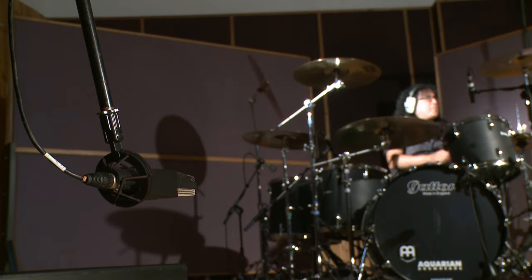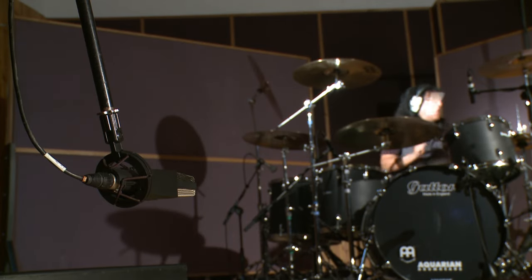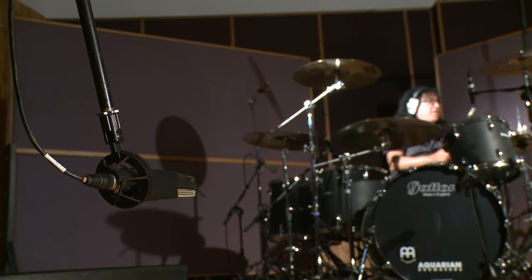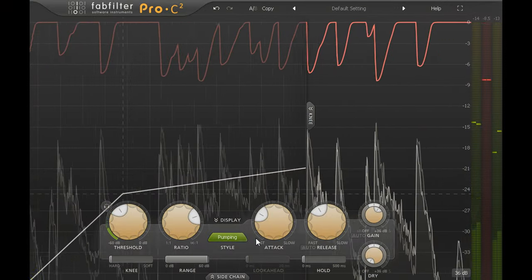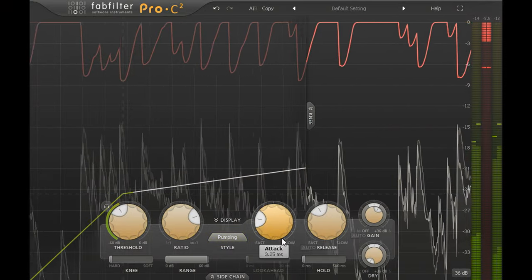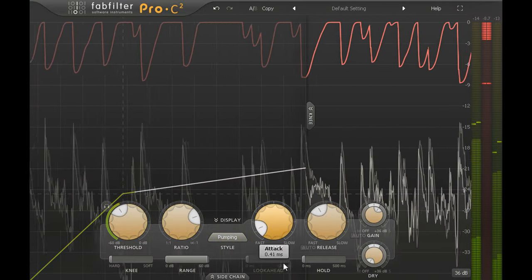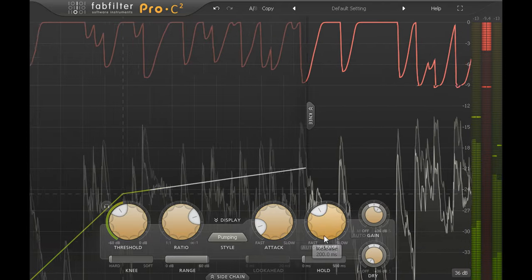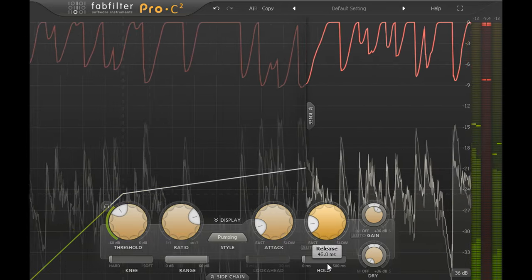Now let's try processing the room mics using the pumping style for a little more colour and character. I'll set a fast attack to smash off the transients and a fast release to bring up the room in between each drum hit.